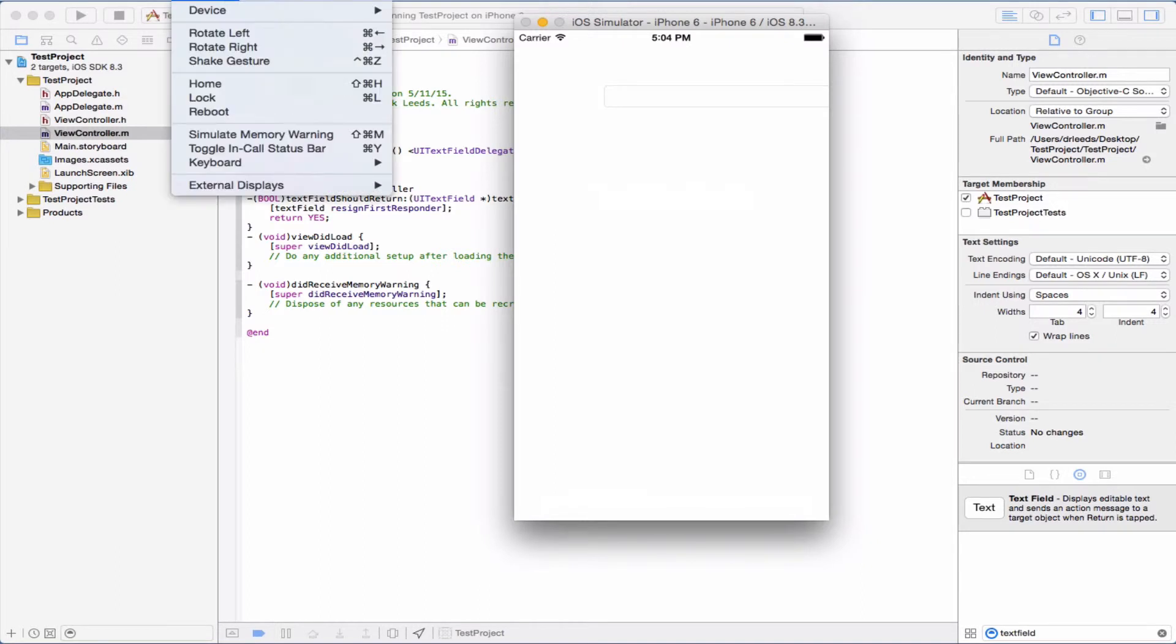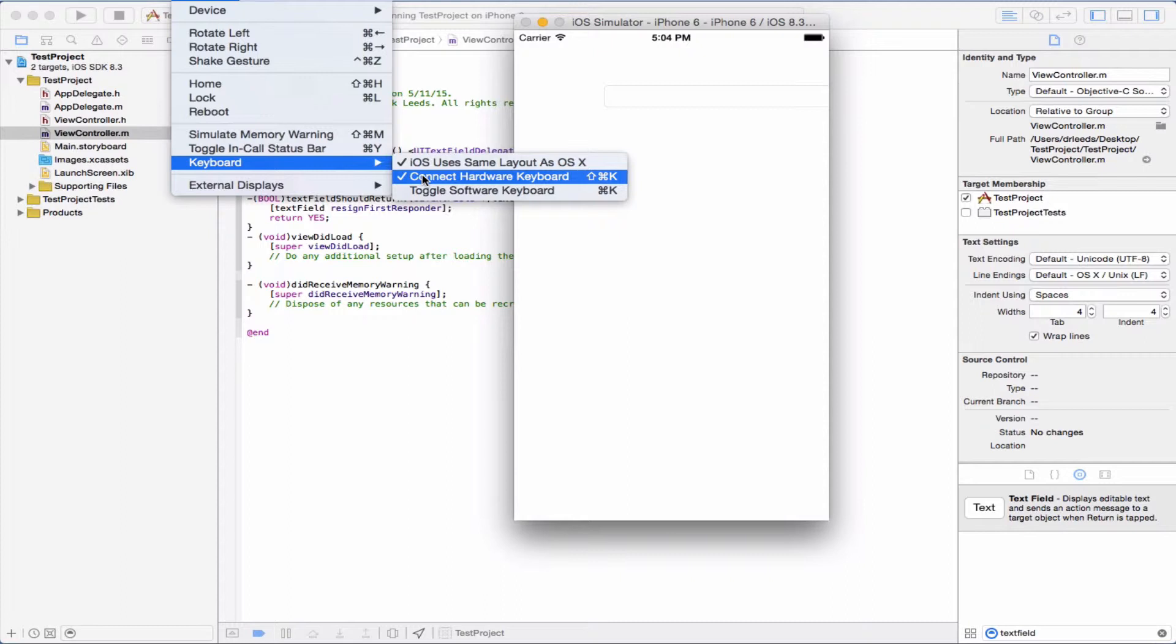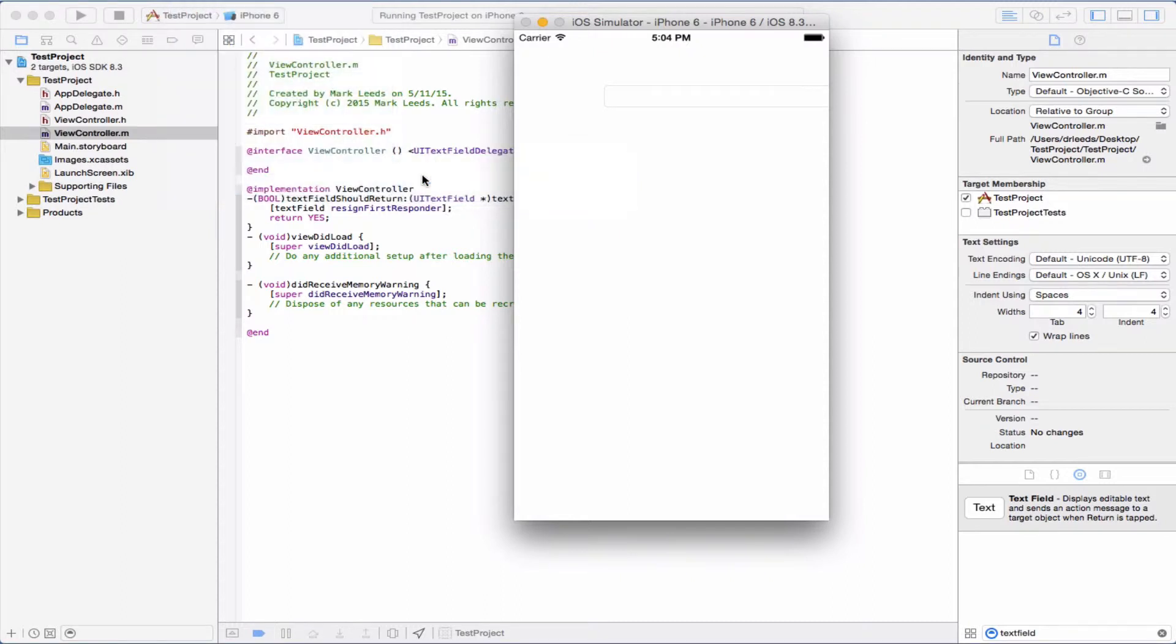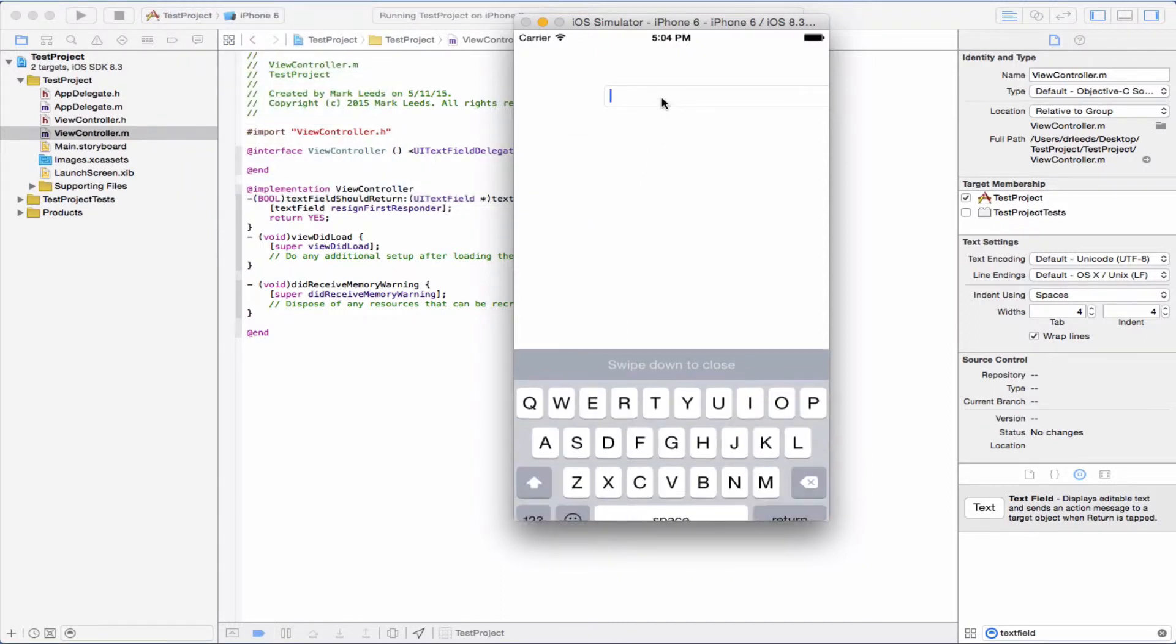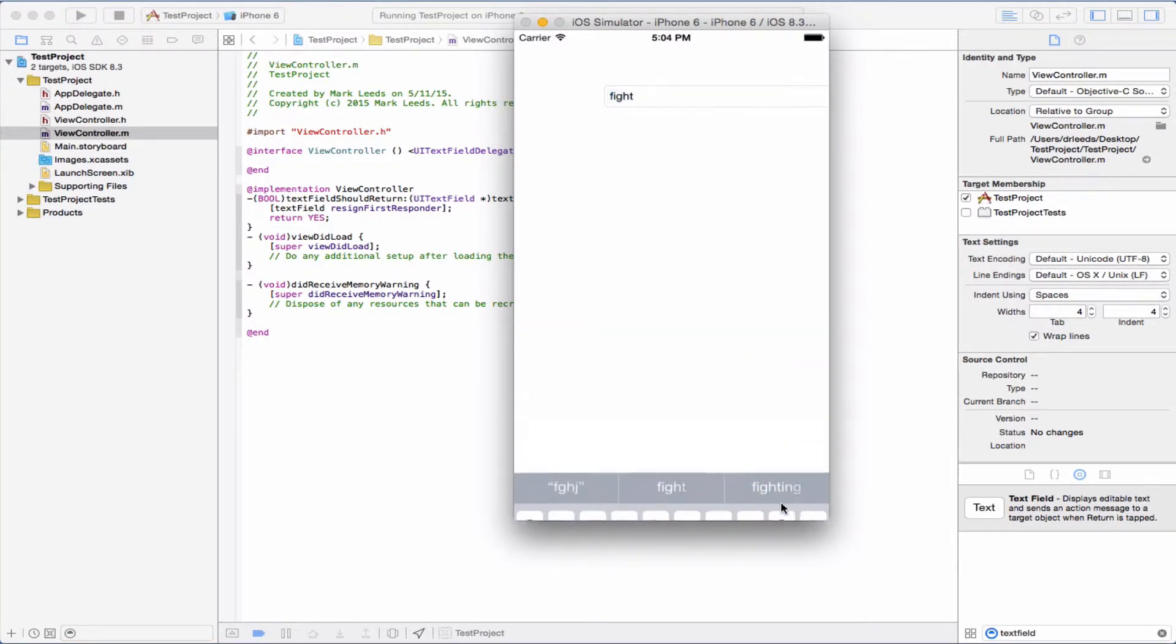And then we want to make sure that we uncheck this so that we'll get a keyboard when we go in here. Let's type a few letters and then push return. There goes the keyboard.